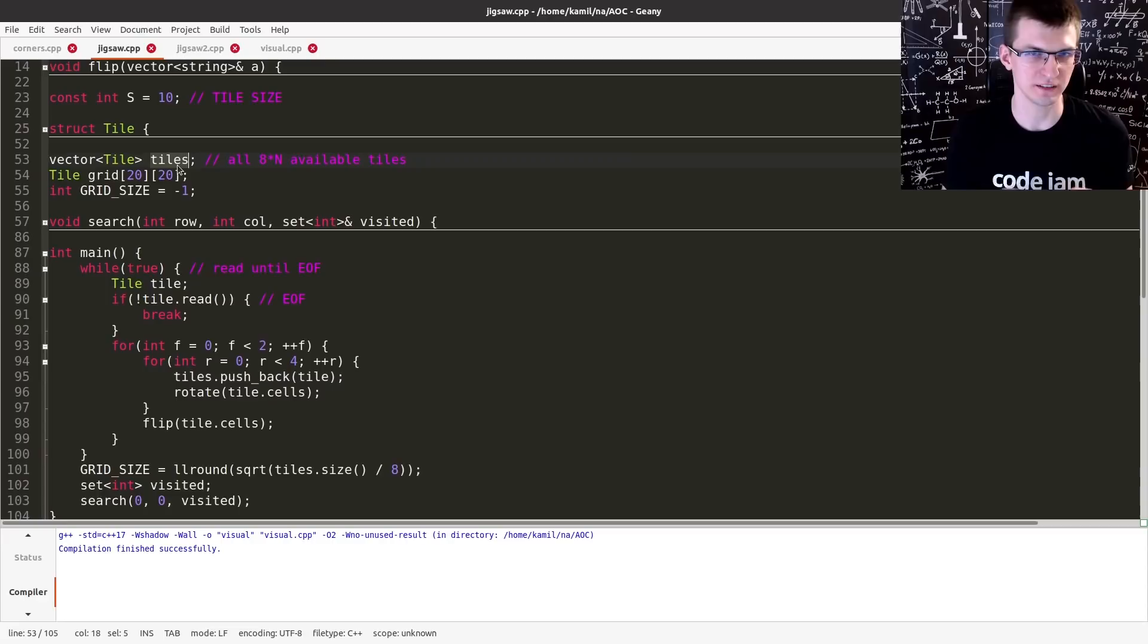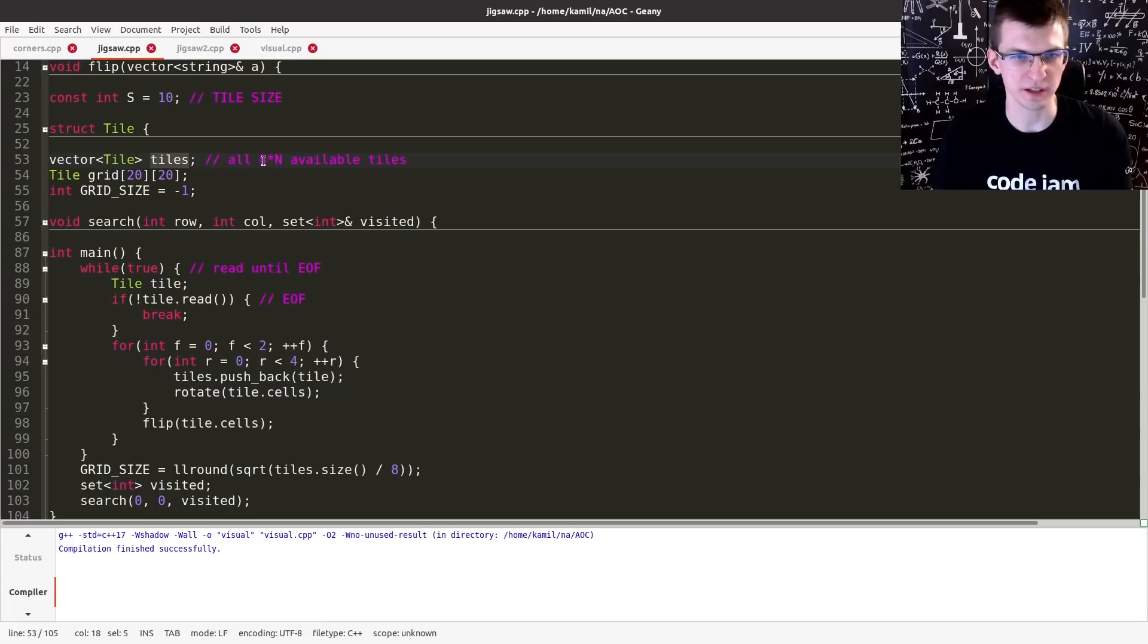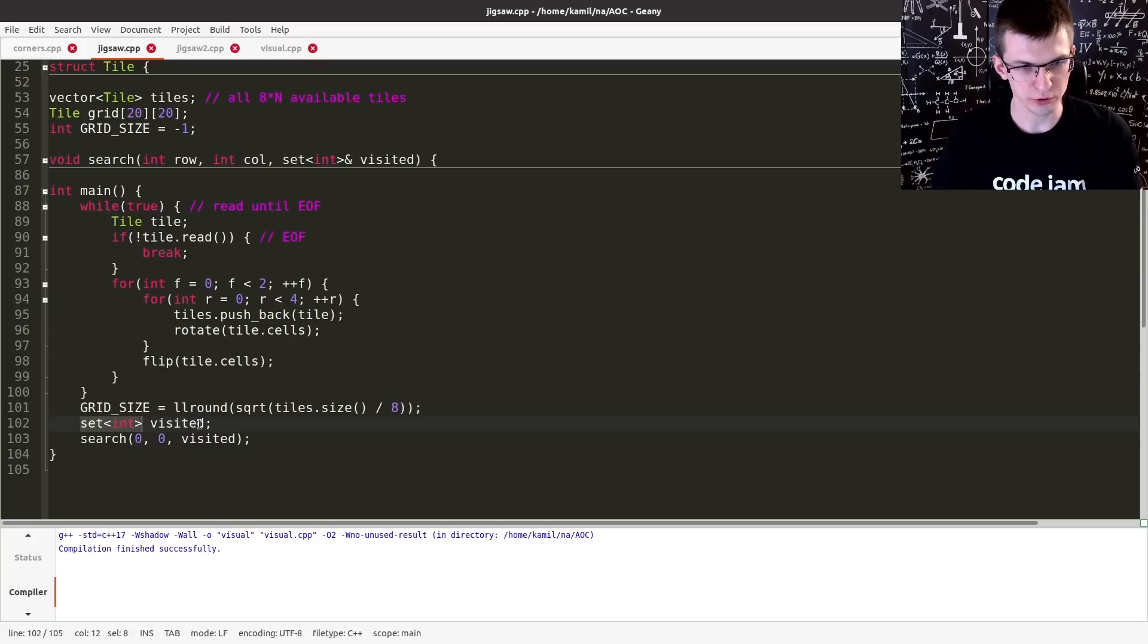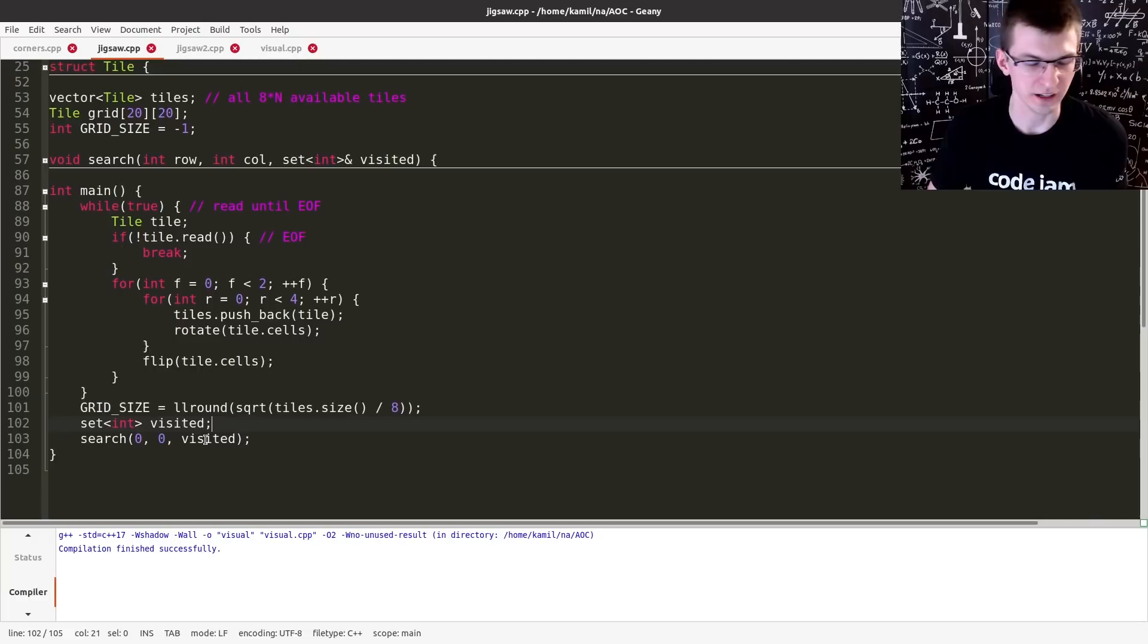And each of them has eight possible versions. But each of them has the same ID, so I will not try to use the first tile like this, and then rotate it next to it, because they have the same ID, and this ID will already be taken.